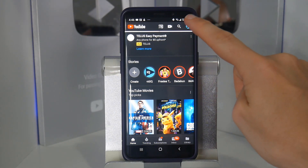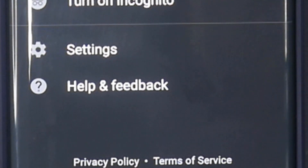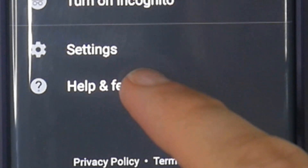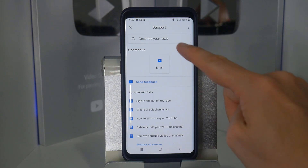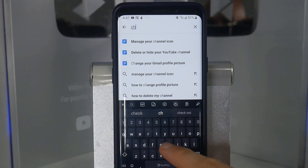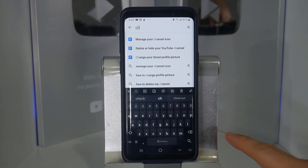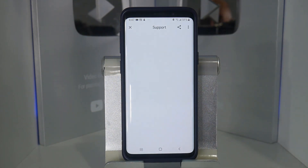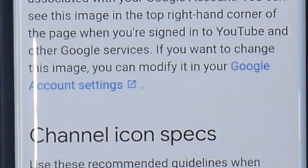Now for the mobile phone guide. From the YouTube app, tap on your profile picture, then tap on Help and Feedback at the bottom. This will take you to YouTube Support — search for 'channel icon.' What you want is the relevant article; I will leave a direct link in the video description. This will tell you that you have to update your Google account profile picture, but helpfully, it includes a direct link to do that.